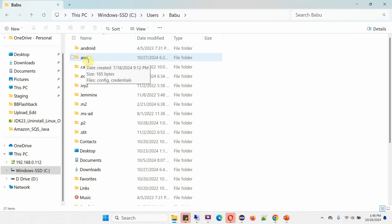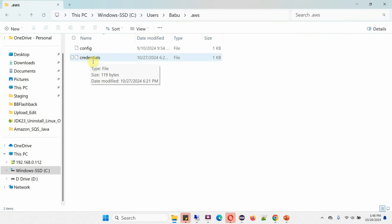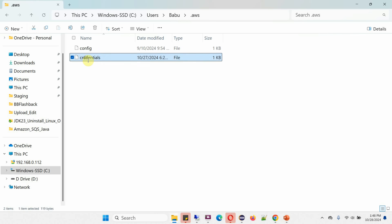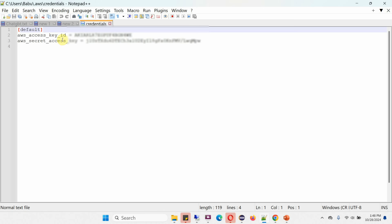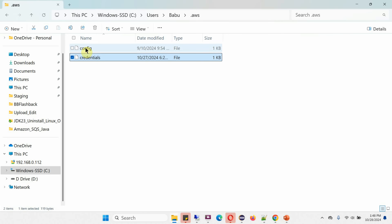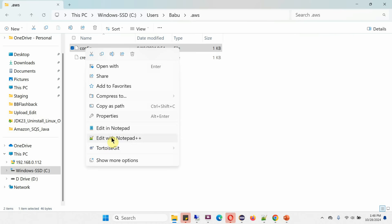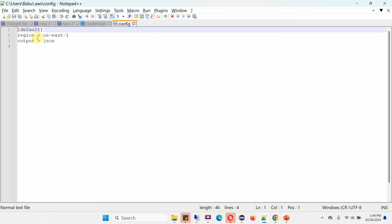Here you can see the .aws folder containing the credentials file and the config file. I have already configured these. Opening them, you can see the access key ID and secret access key in the credentials file, and the region and output settings in the config file.